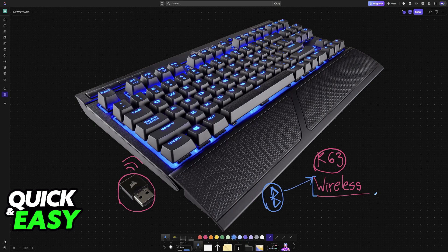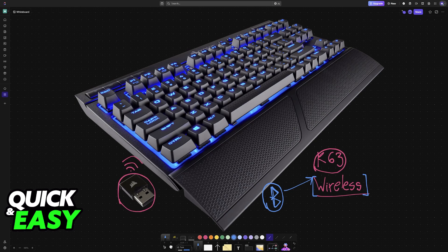As I said before, this will only work with the wireless version. So if you have the wired K63, you will not have Bluetooth functionality available.